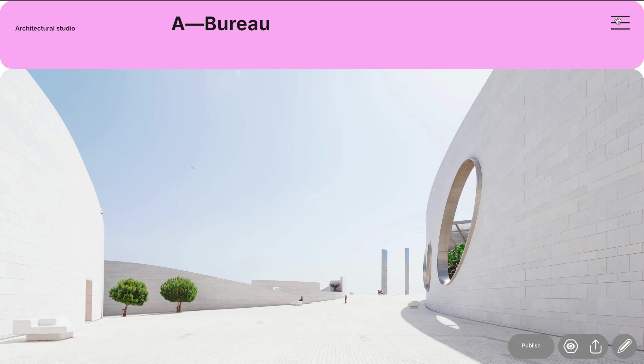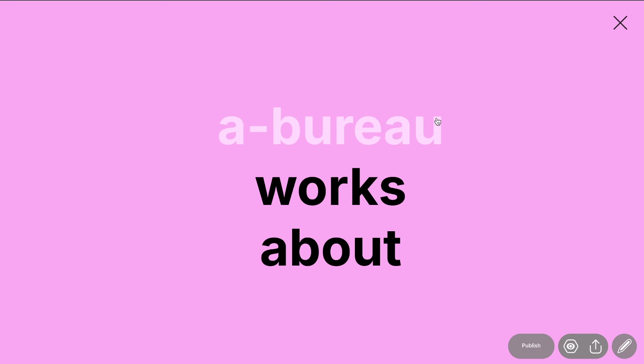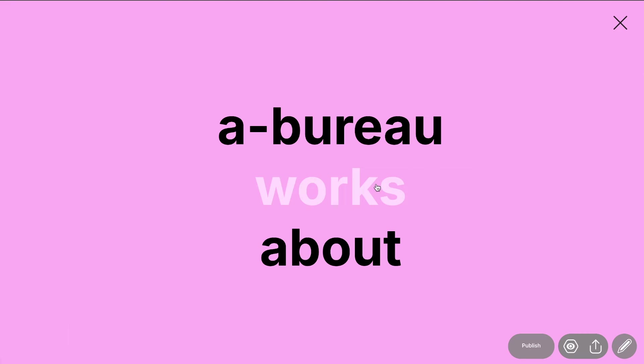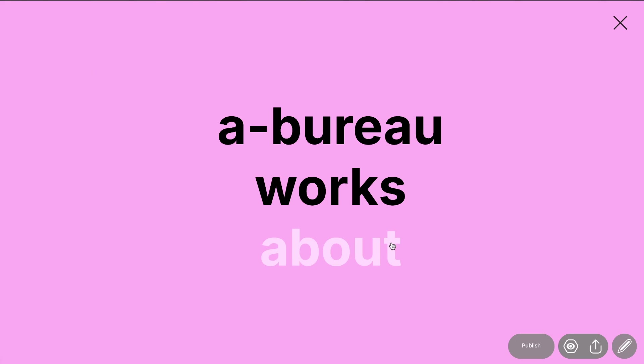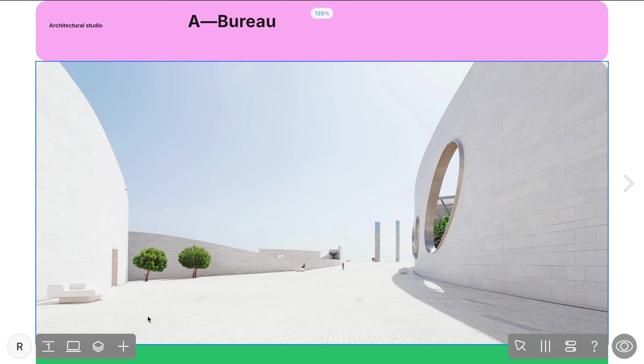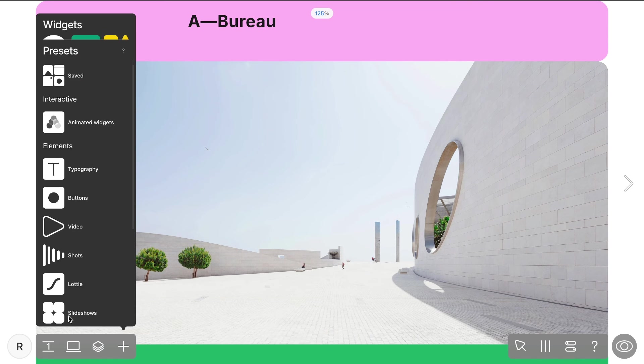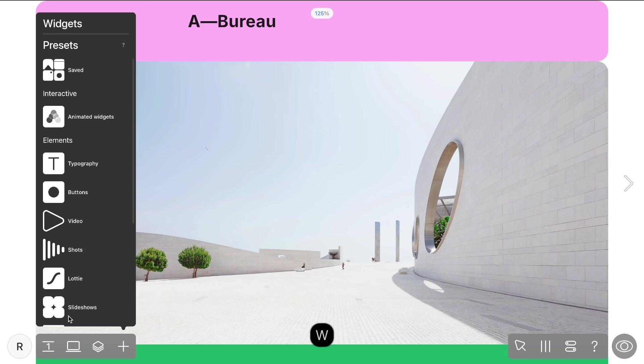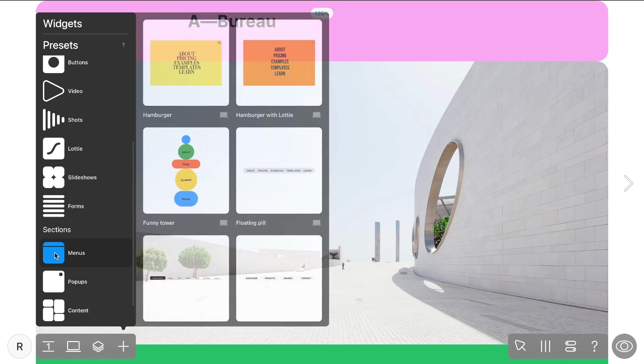For a quick, stylish hamburger menu, presets are ideal. They offer ready-made solutions with the flexibility to customize the menu to your design needs. To start, open editor and click the plus icon in the left dock or use the W shortcut for quicker access.